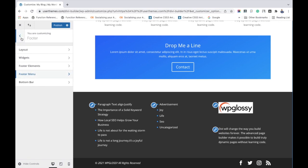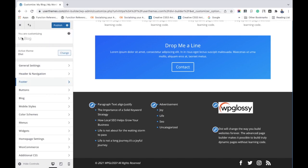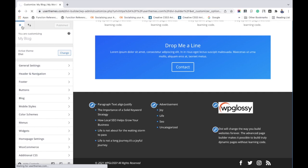So click publish button to save all your settings. So if you see, we have edited the Divi theme footer section.